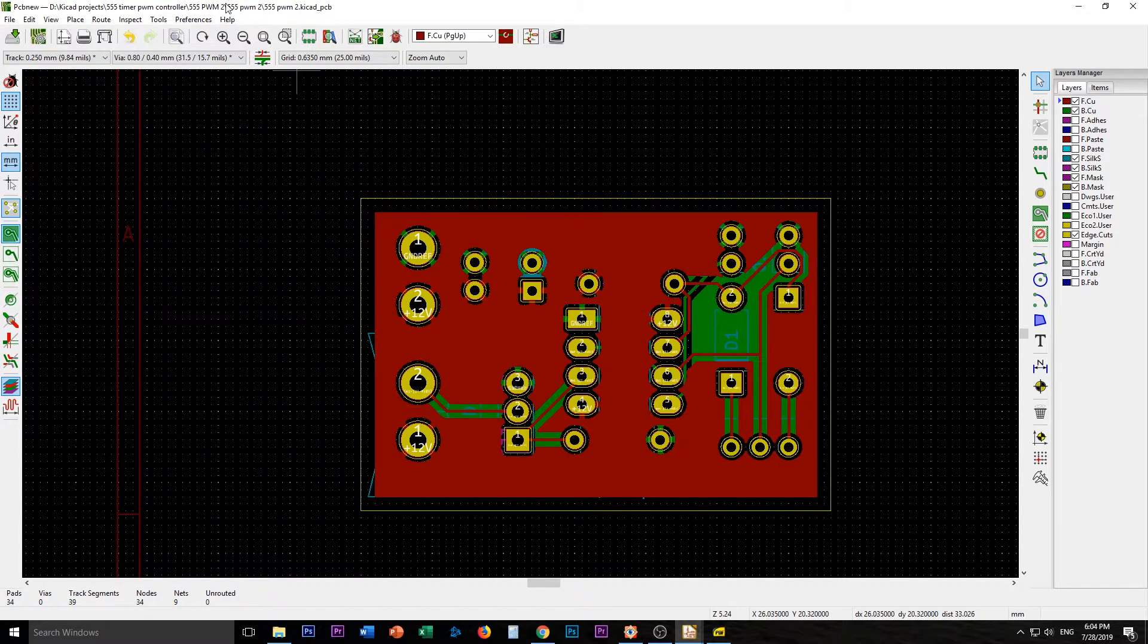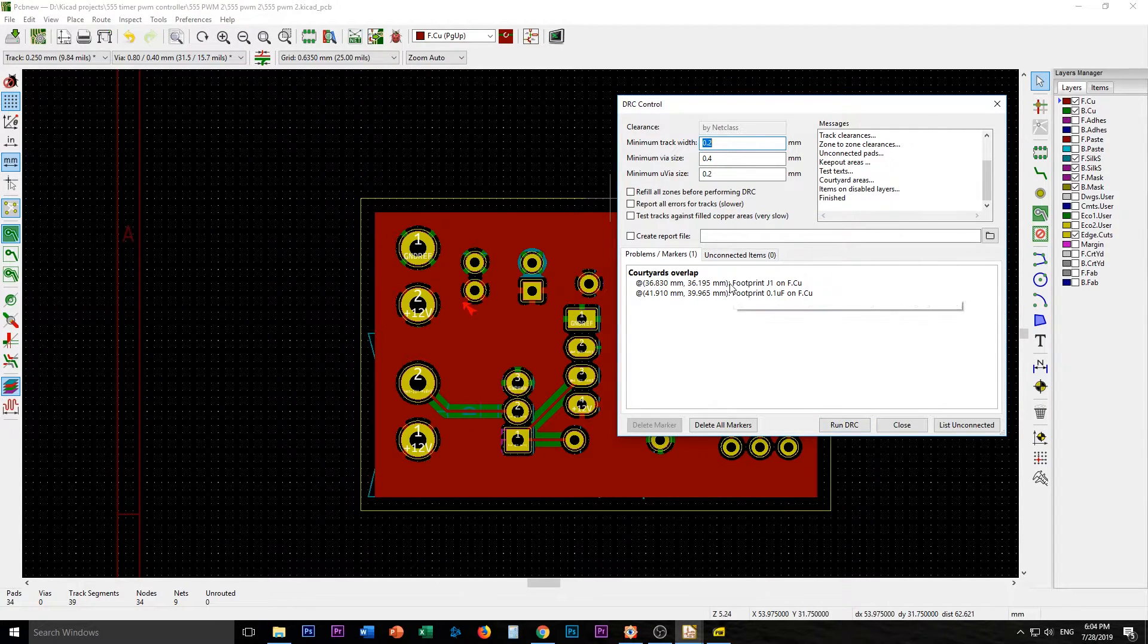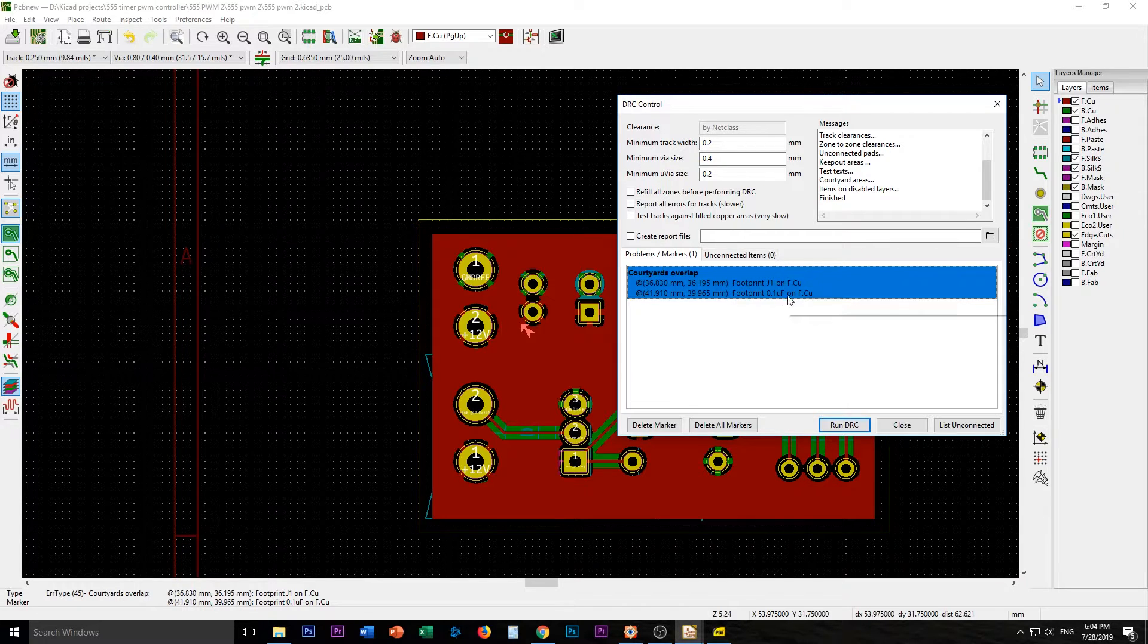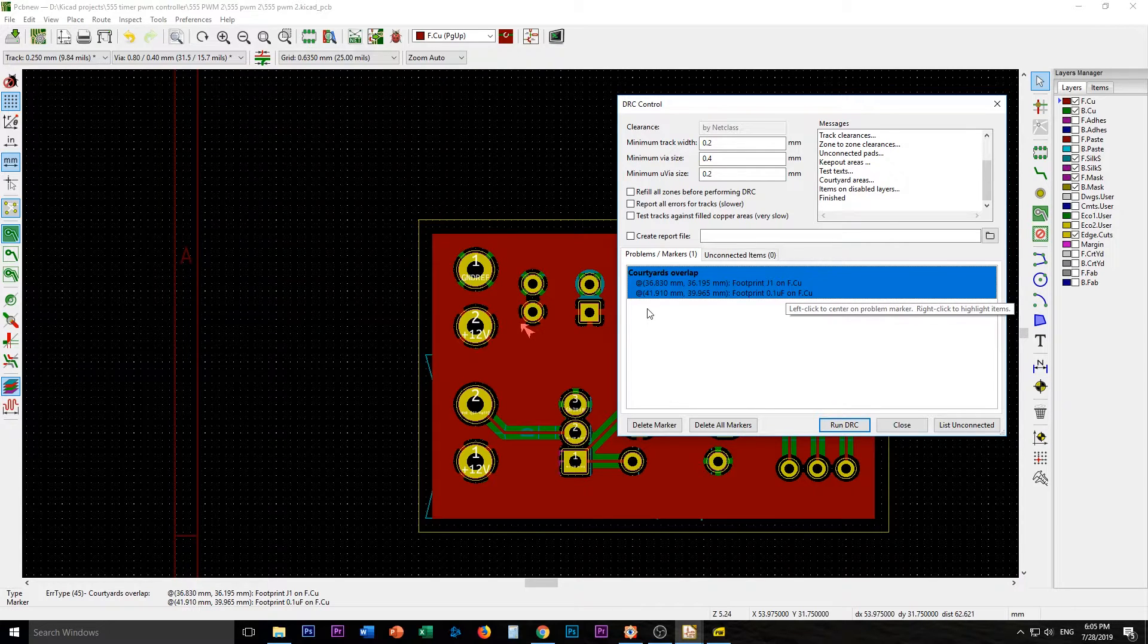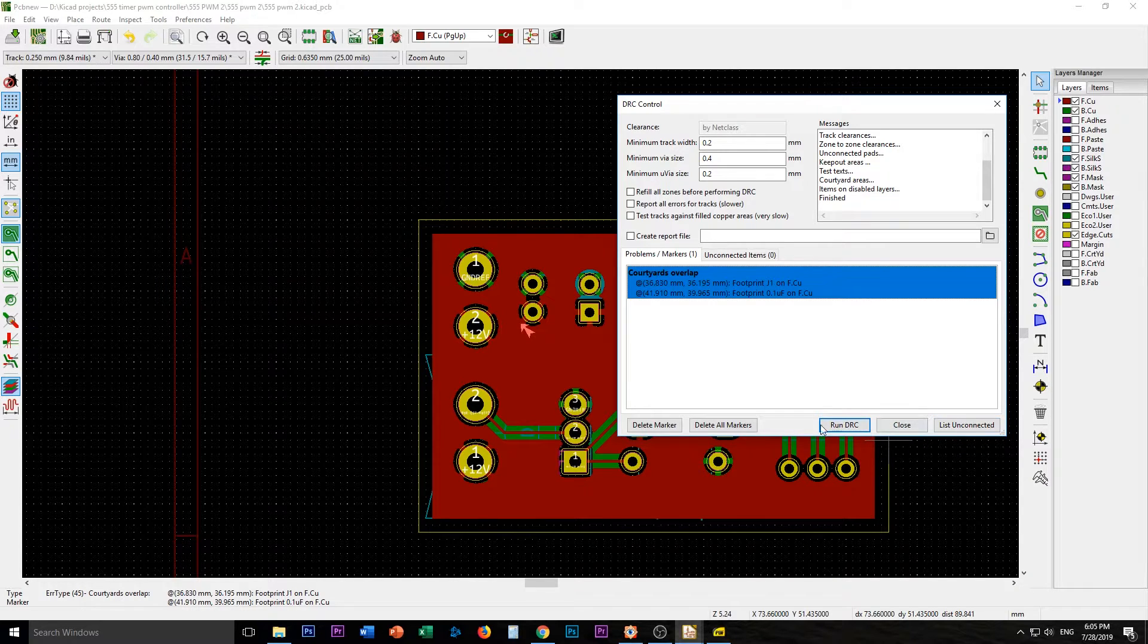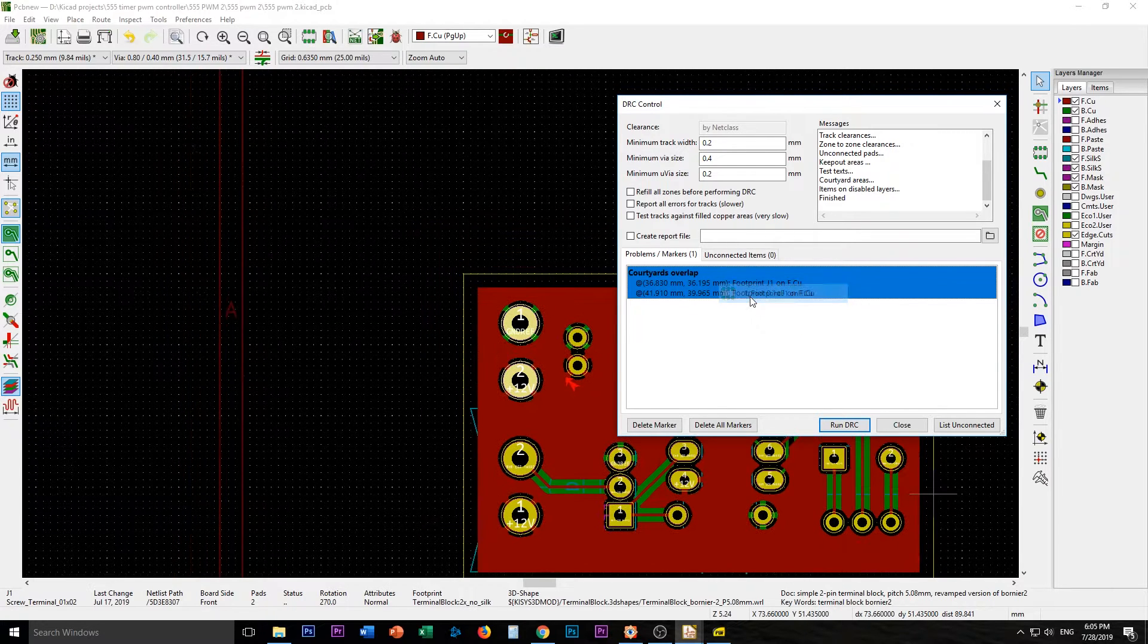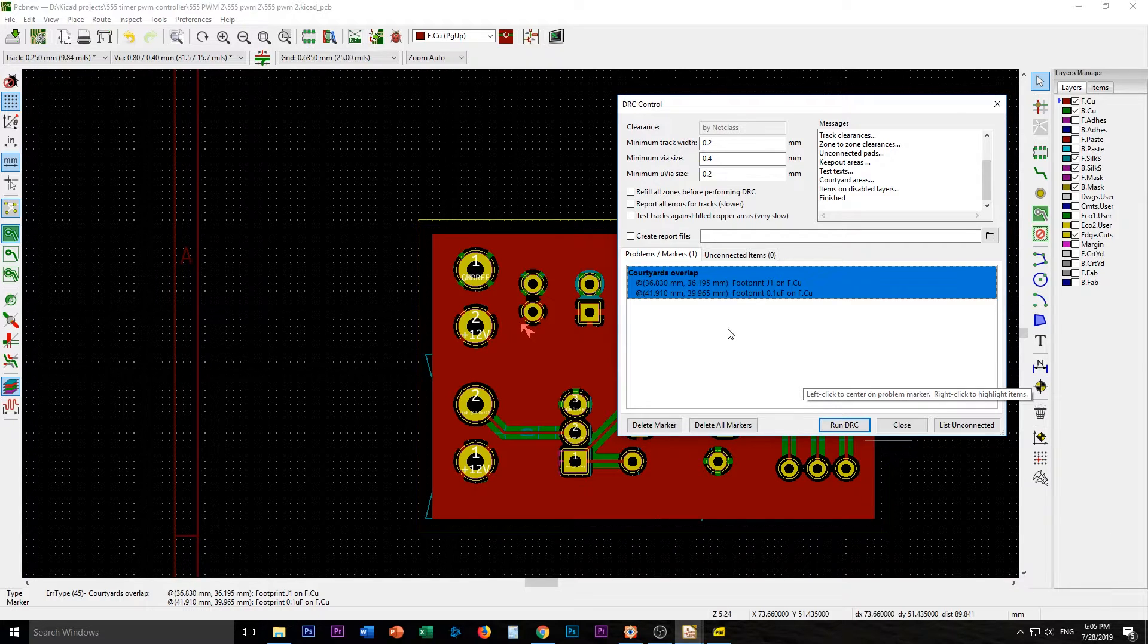So let's run DRC again. Courtyards overlap. Footprint J1 on front copper. And footprint... Courtyards I think they're just the physical components. So we're going to, yeah. I think we're going to accept that. I think that's okay.